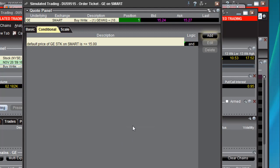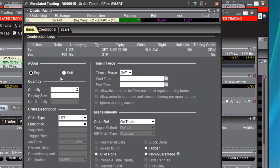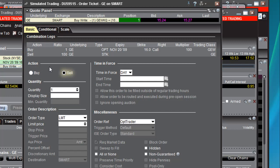Click Finish. So now we have a condition that says the price of GE stock on the Smart Exchange is less than $15. Then we go back to the Basic tab and say we want to actually sell this combination. When you click Buy or Sell you can see that your action changes — it flip-flops around. So we want to sell it: buy back our option and sell the stock.